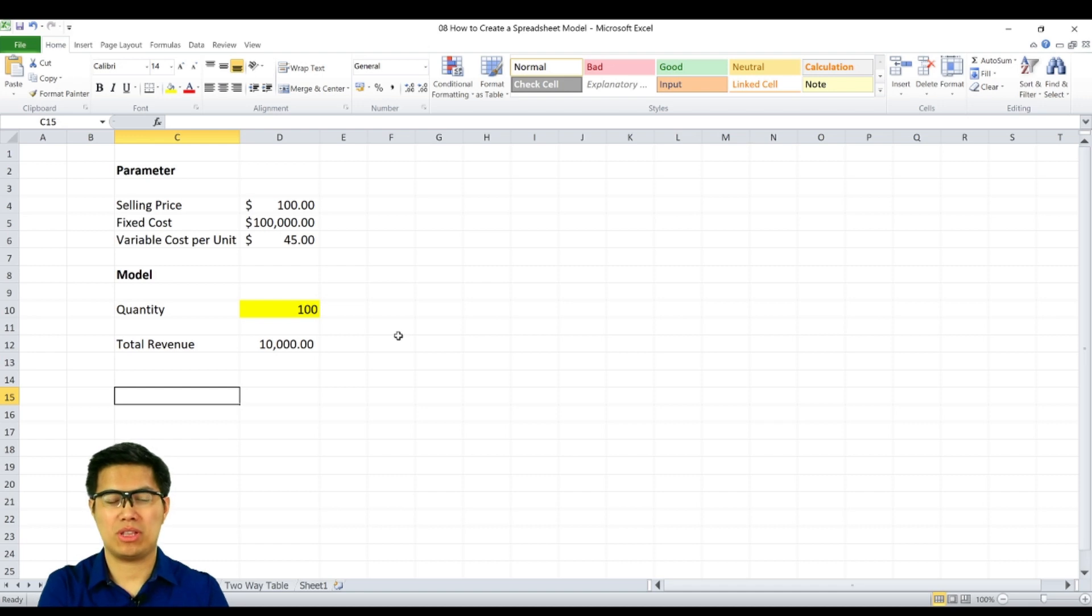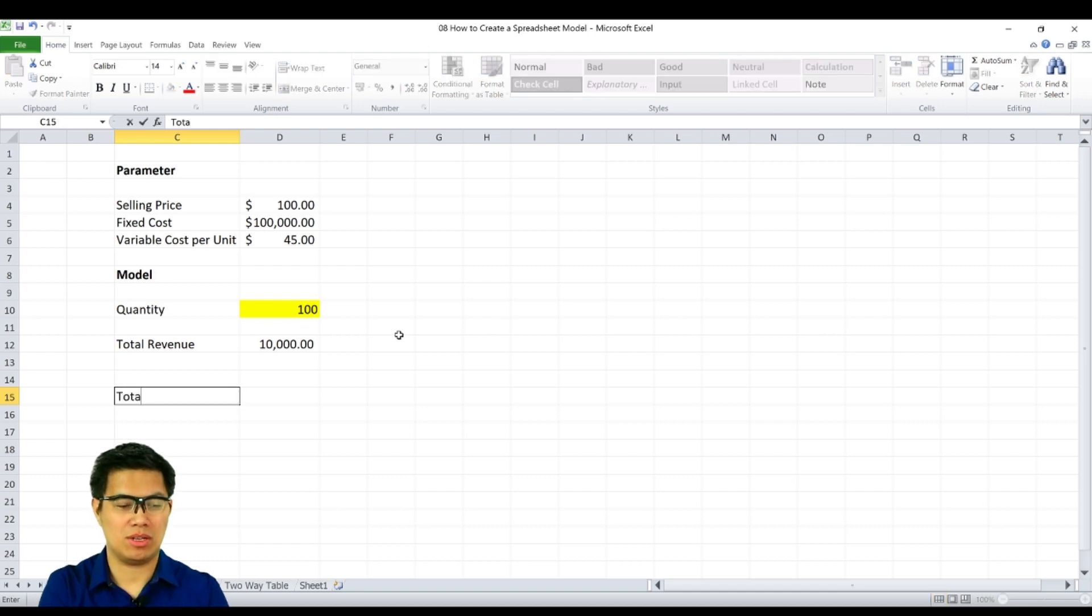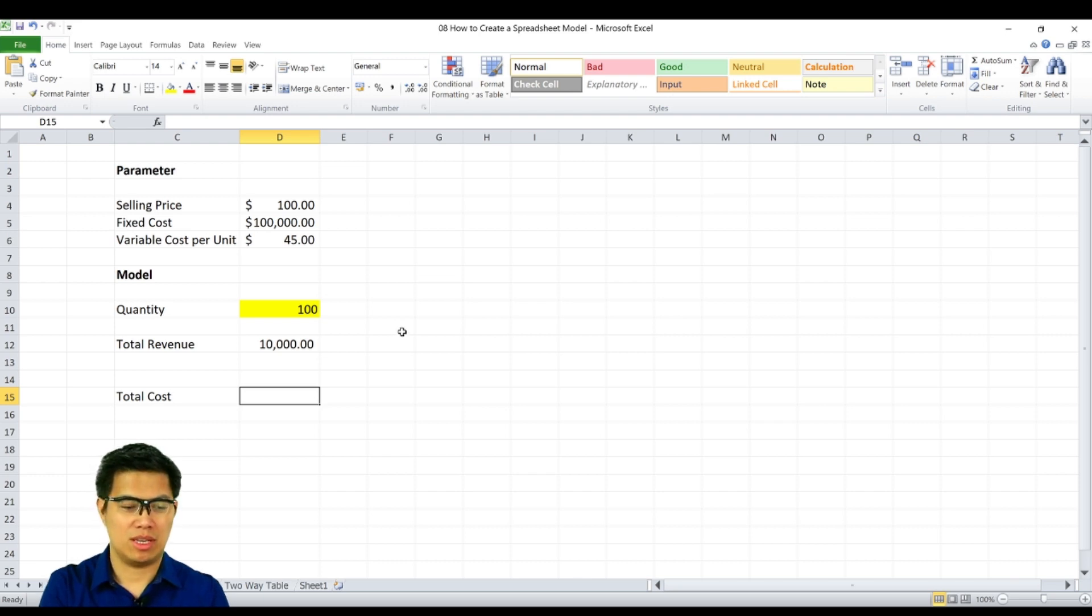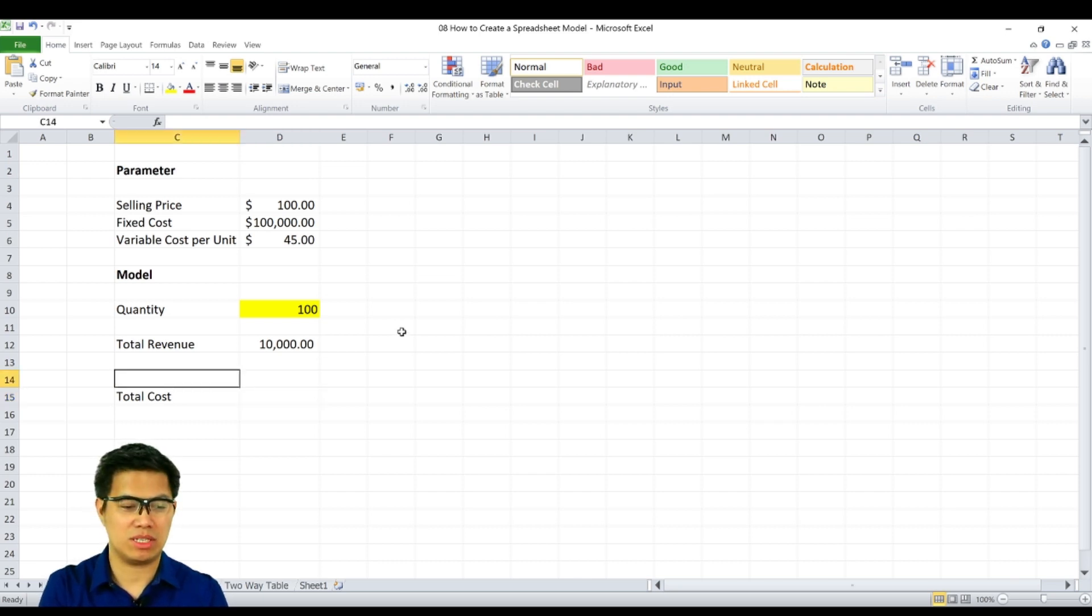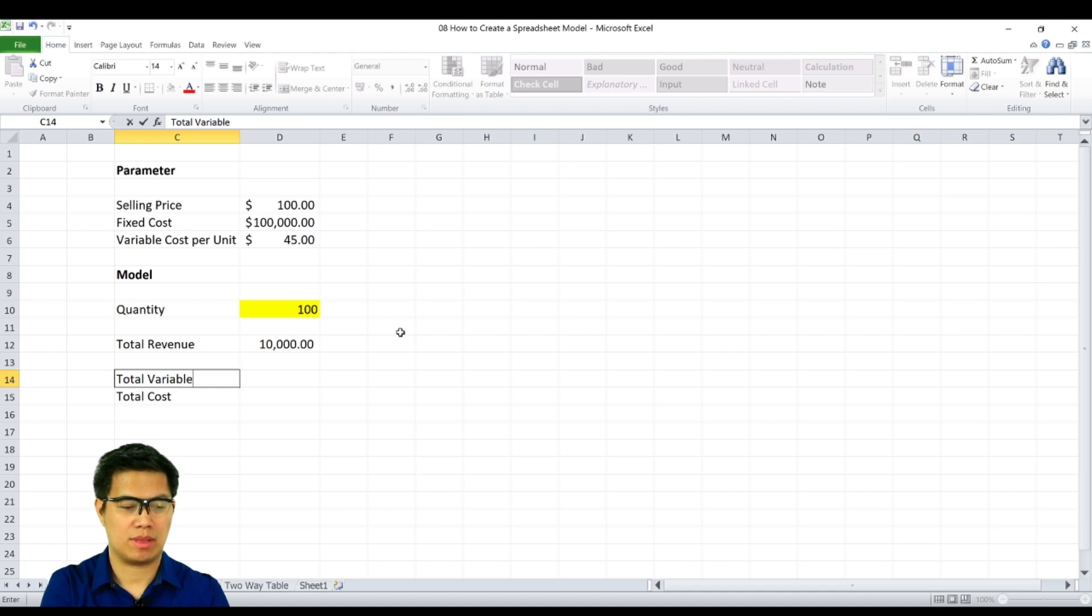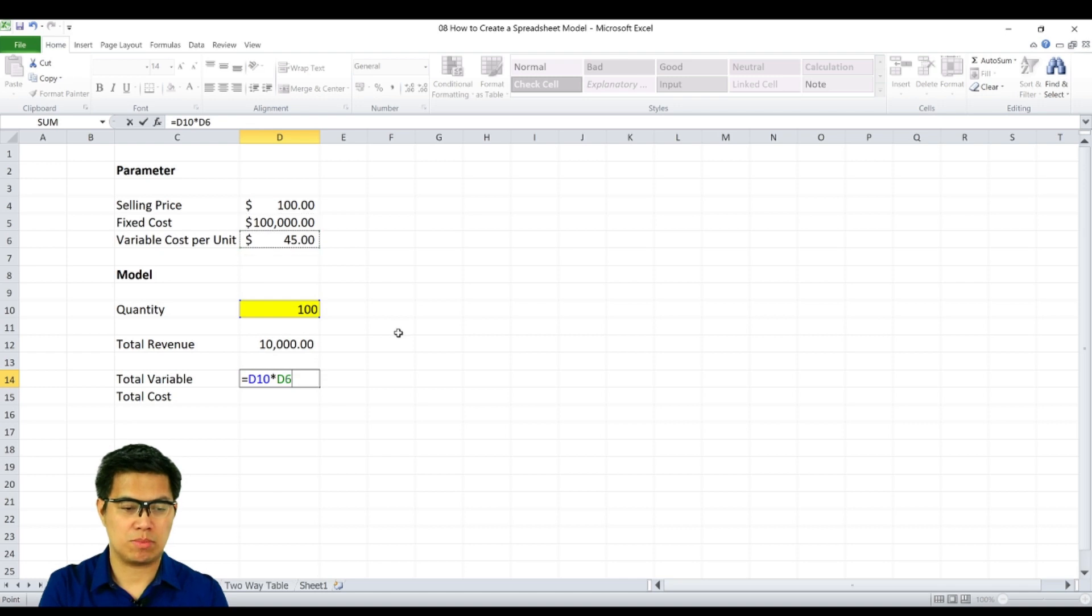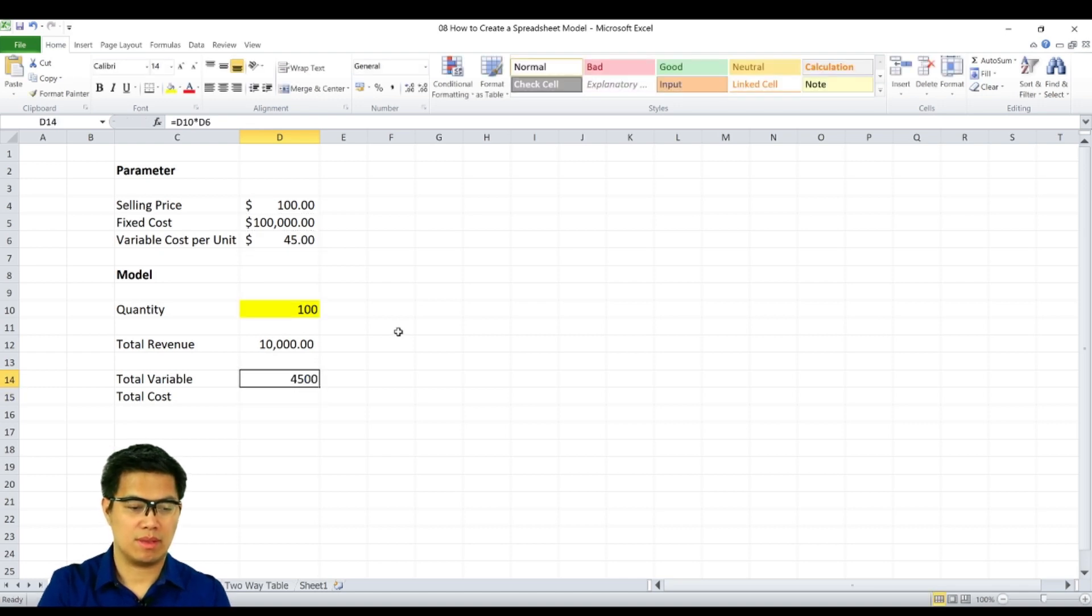Next, we need to determine total cost by adding your fixed cost and your variable cost. In our case, fixed costs are already given, so we need just to identify total variable cost. We do that by multiplying our quantity to your variable cost per unit. So that's $4,500.